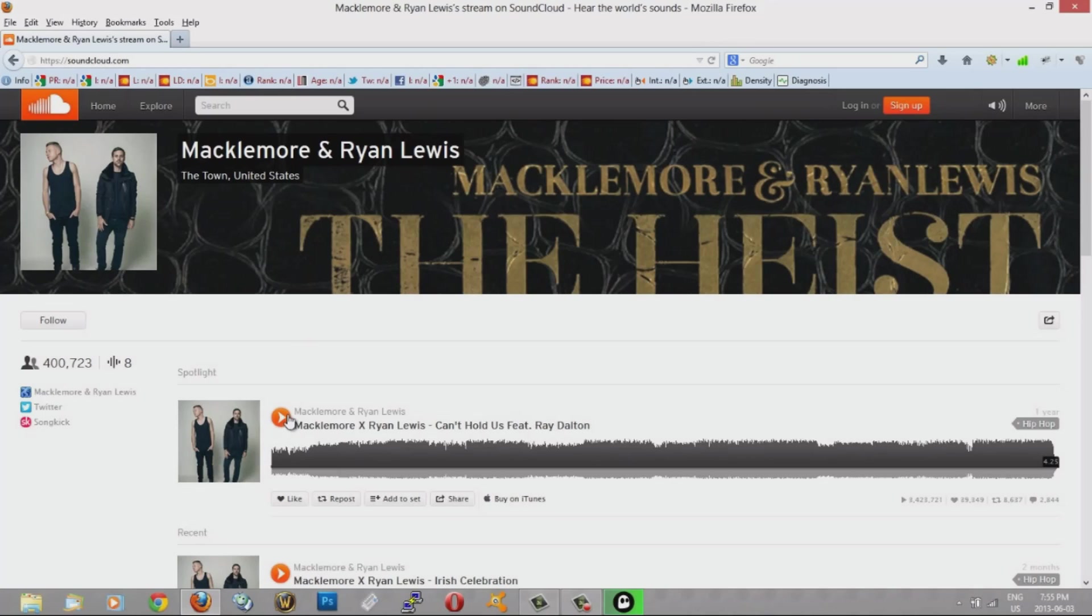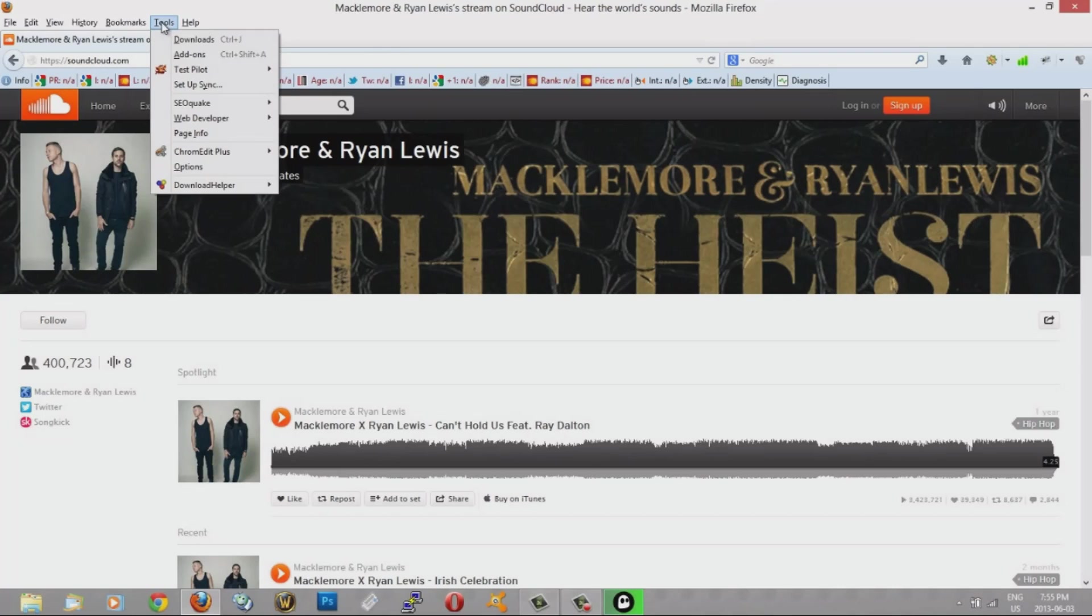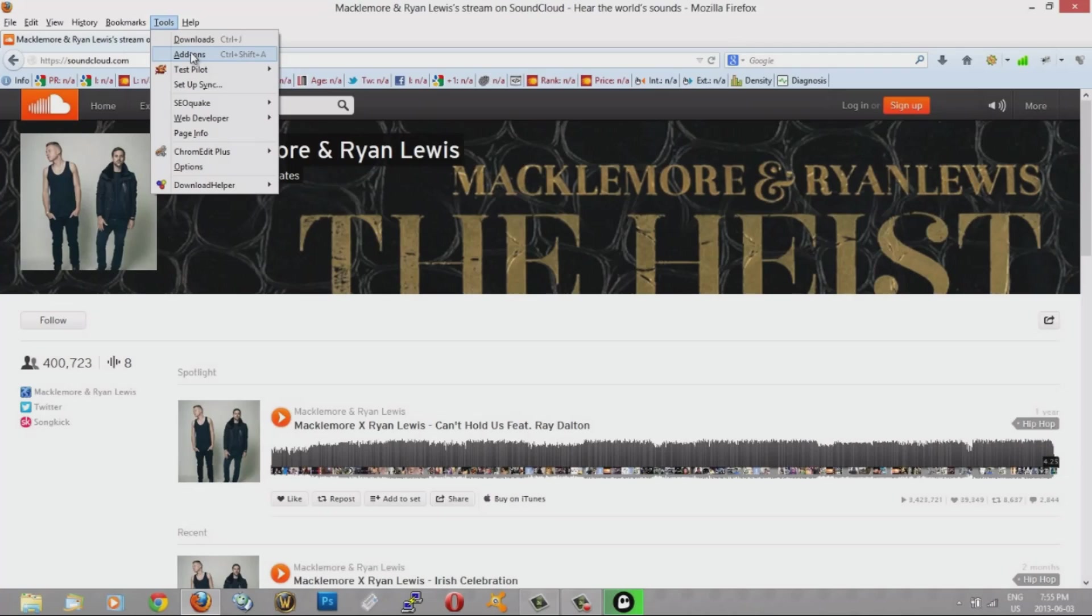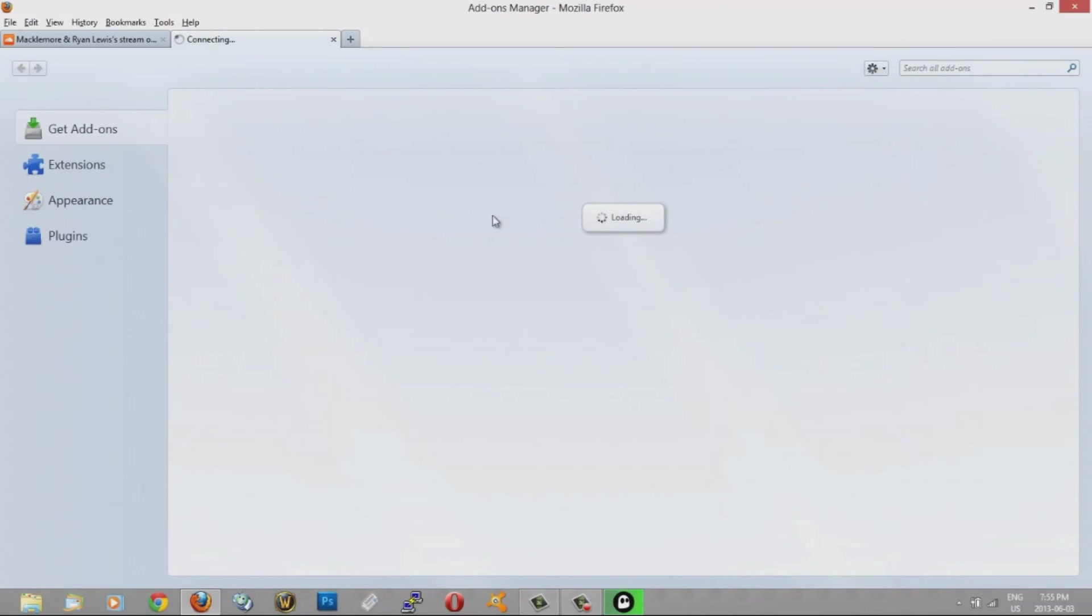You can listen to it but you can't download it. So I'm going to show you a tool on Mozilla Firefox that you can use. It's an add-on. If you go to Tools here and you click on Add-ons, it will bring you to this page.